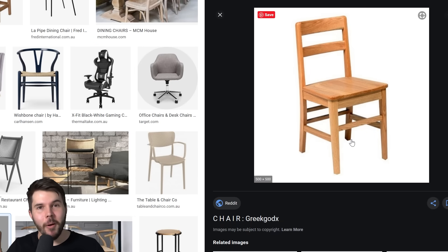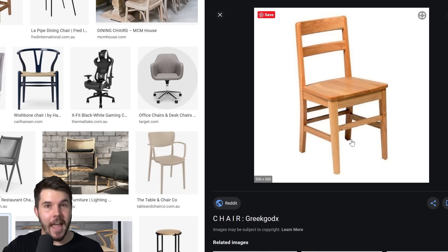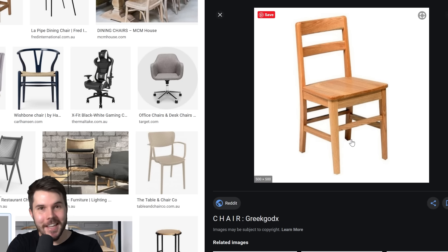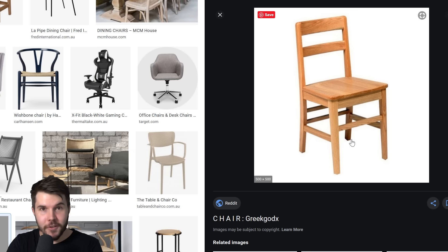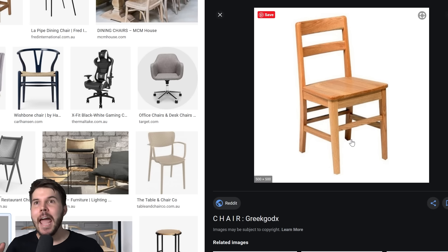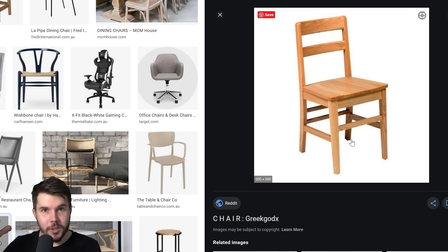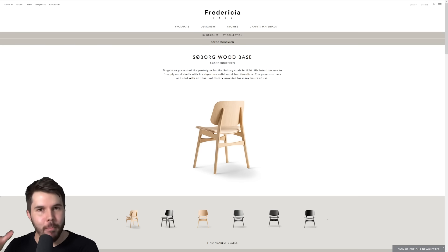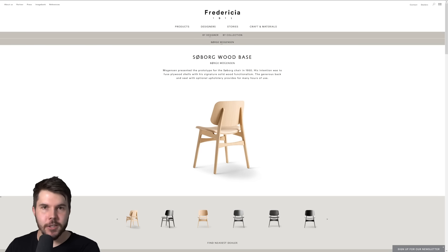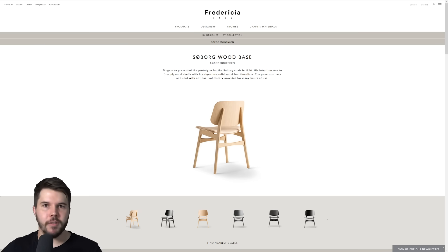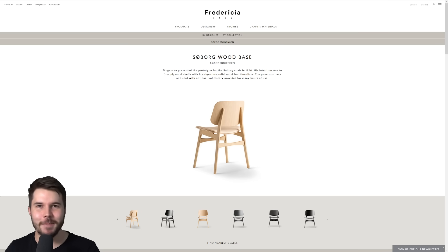...once you start modeling, eventually you need another angle of the chair — like the back — and you go back to the image you found and realize the chair doesn't have a name. It was just a generic chair that a generic photographer photographed, and now you can't find any more reference photos. So today, it doesn't matter what I'm making — a speaker, a water bottle — I'm always going to choose a branded item. Not only do the designs tend to be nicer, but once I know the name, I can find more reference photos later.